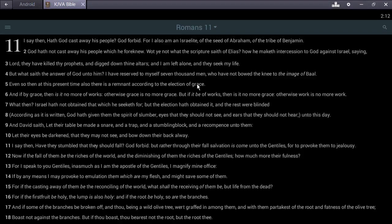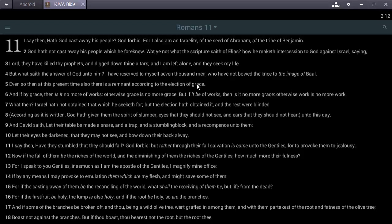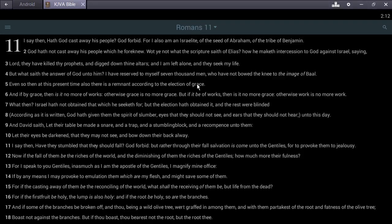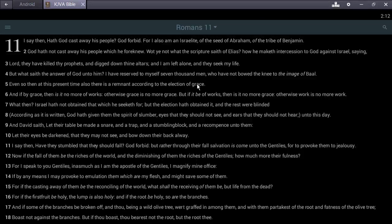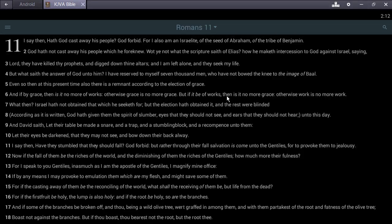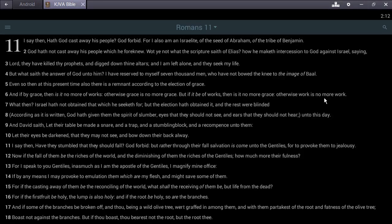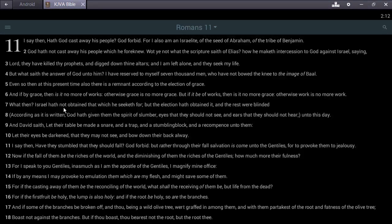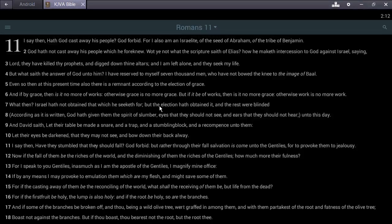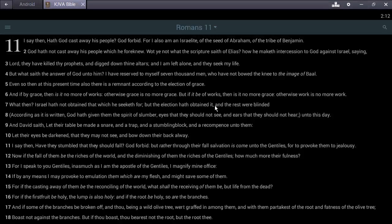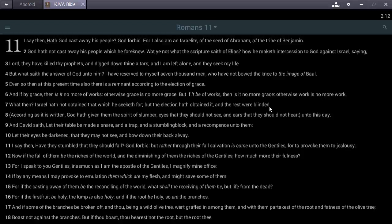If it be of works, then is it no more grace; otherwise work is no more work. What then? Israel hath not obtained that which he seeketh for, but the election have obtained it and the rest were blinded.